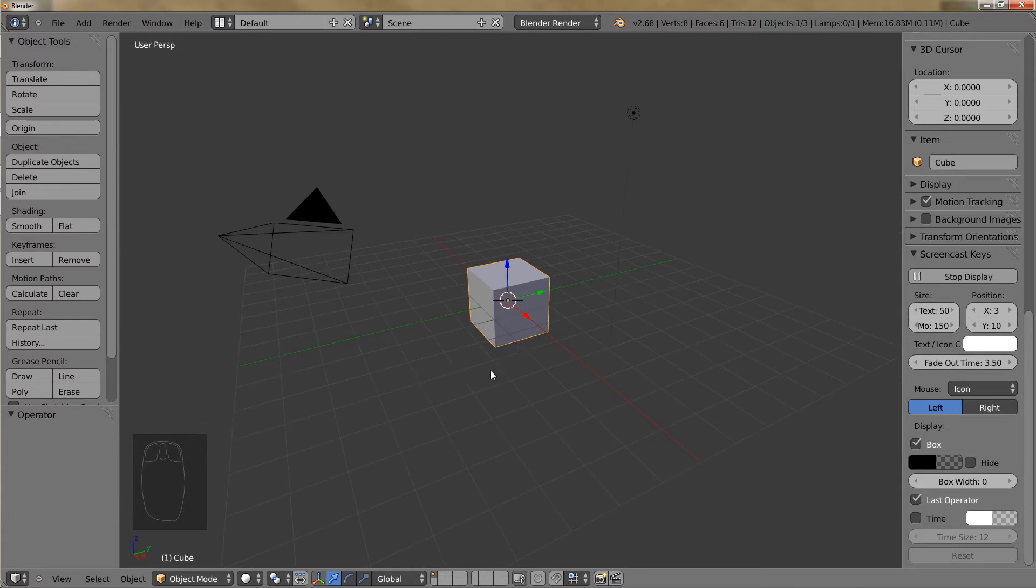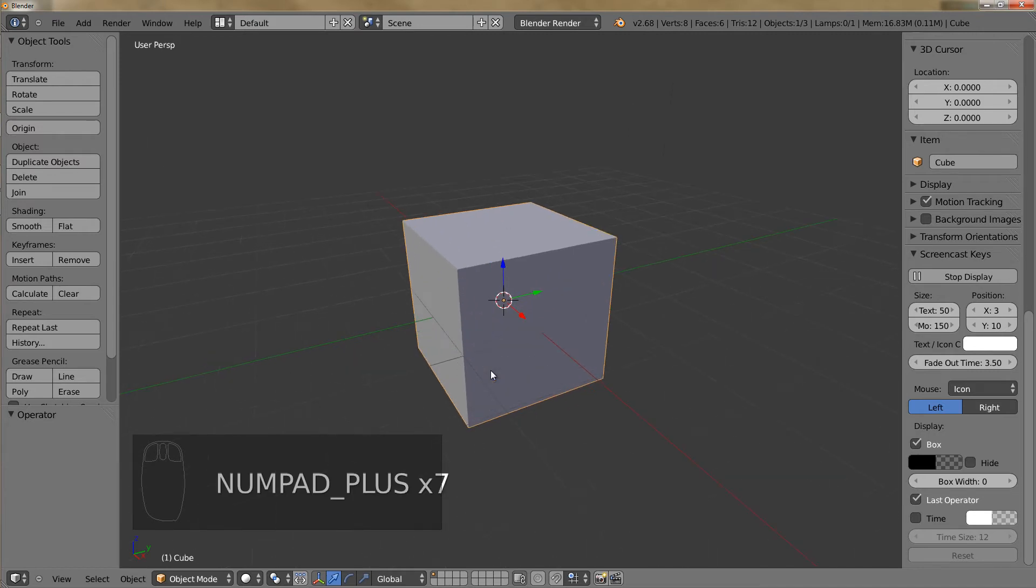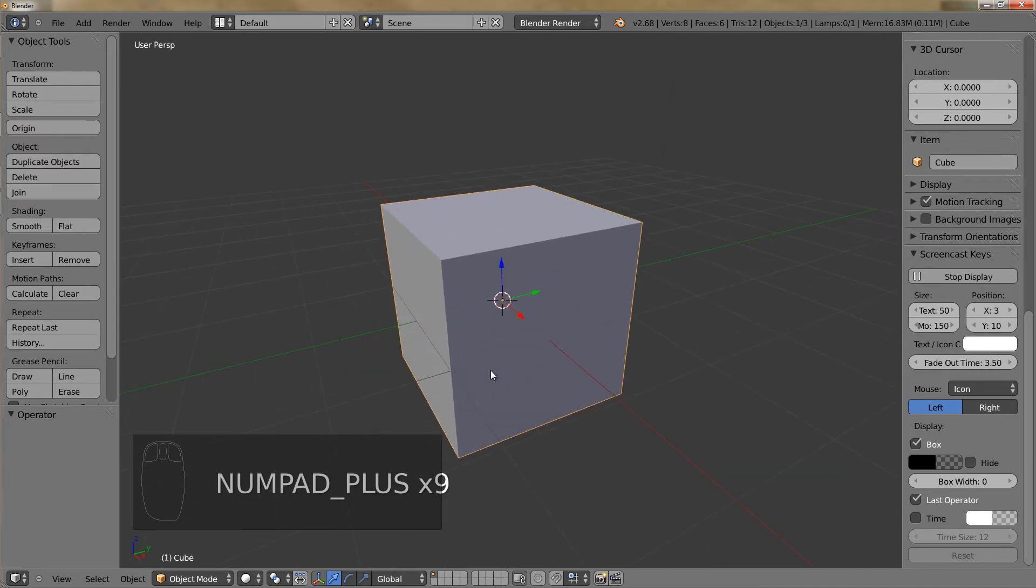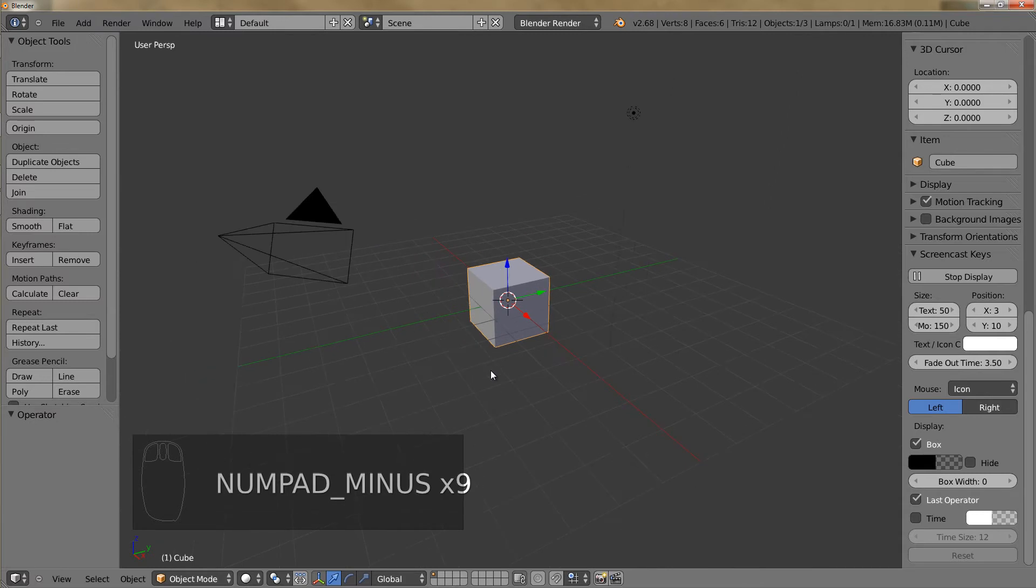We can also use the plus and minus buttons on your numpad. So we can press plus to zoom in and minus to zoom out.